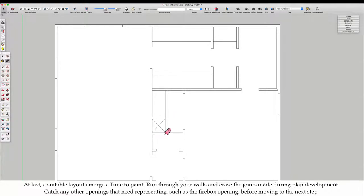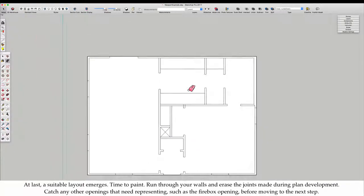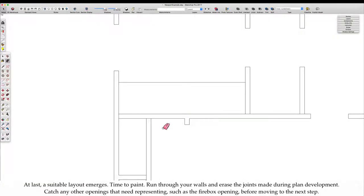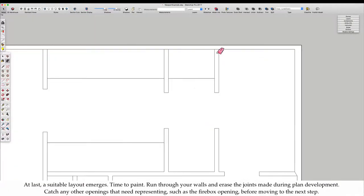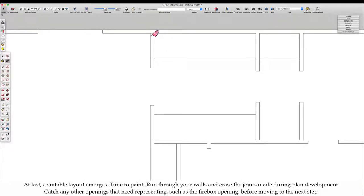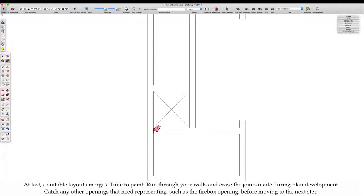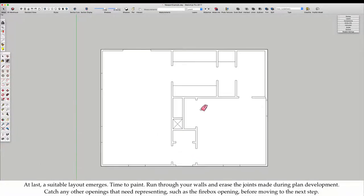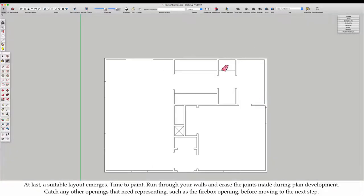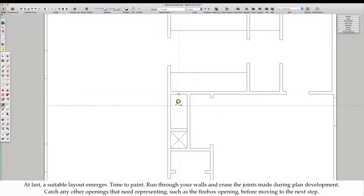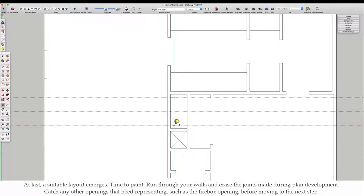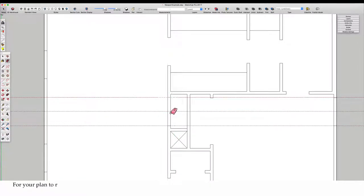Time to paint. Run through your walls and erase the joints made during plan development. Catch any other openings that need representing, such as the firebox opening, before moving to the next step.